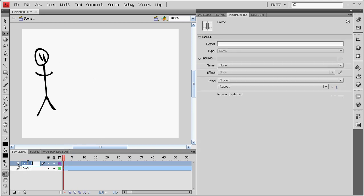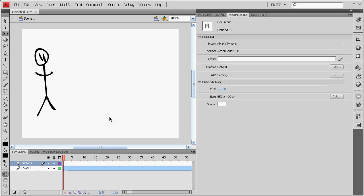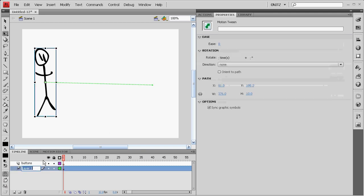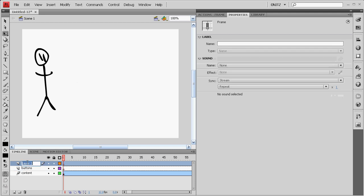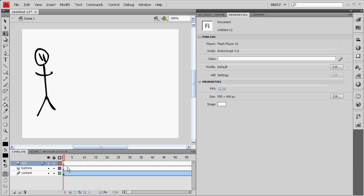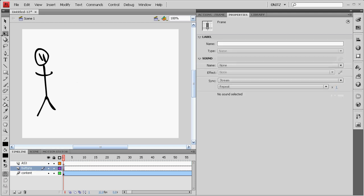Next we're going to make a new layer called buttons. We'll name our first layer contents and make another layer on top of all of that called AS3. That's going to be our ActionScript.